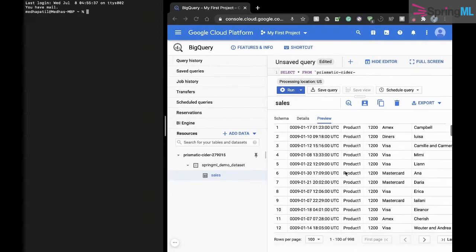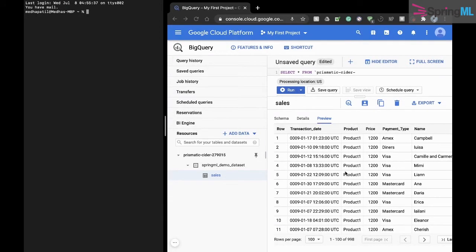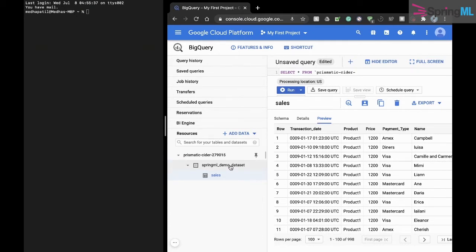We have sample sales data that has been loaded into a BigQuery project under the dataset springml_demo_dataset and into the table sales.